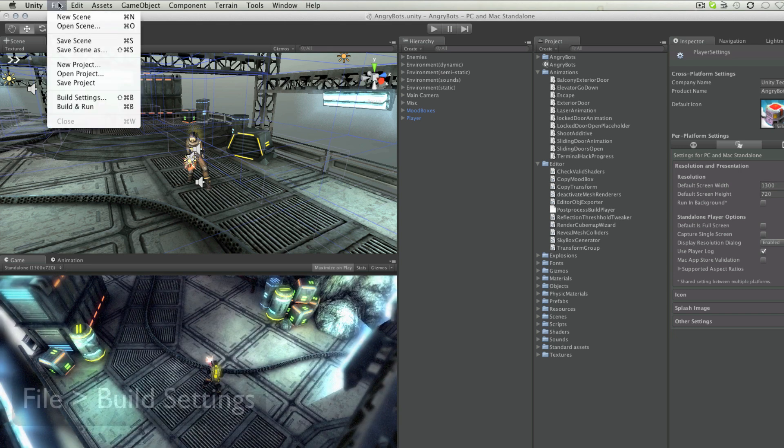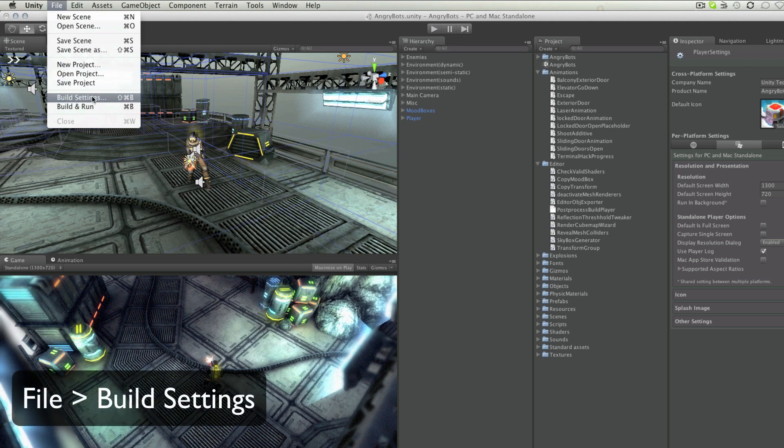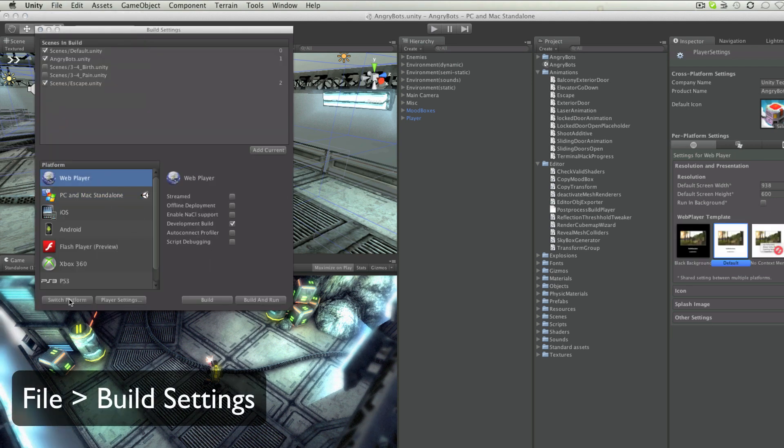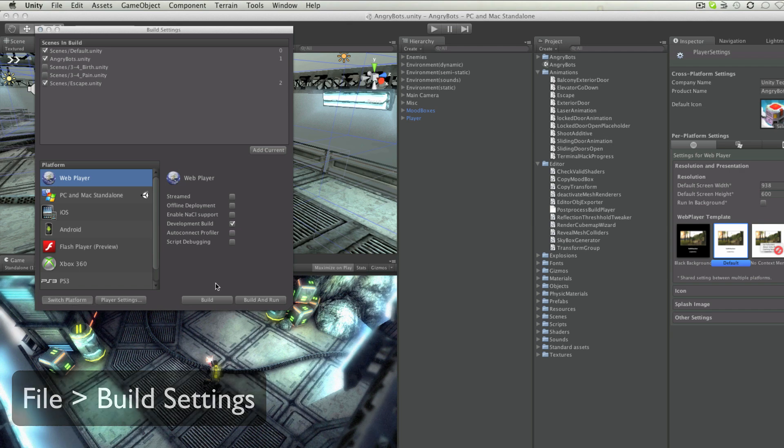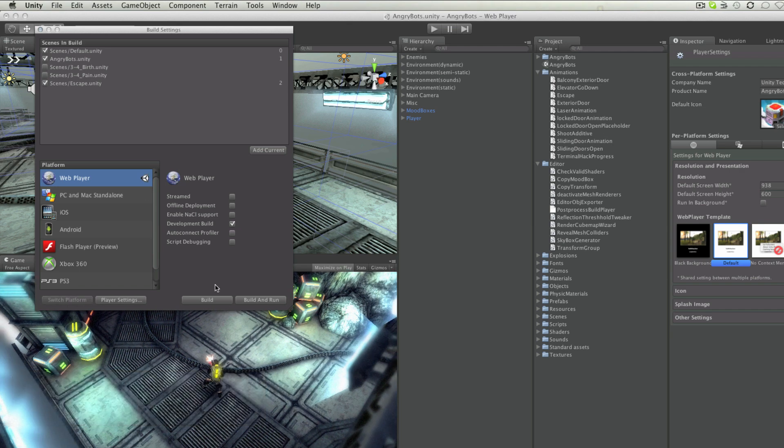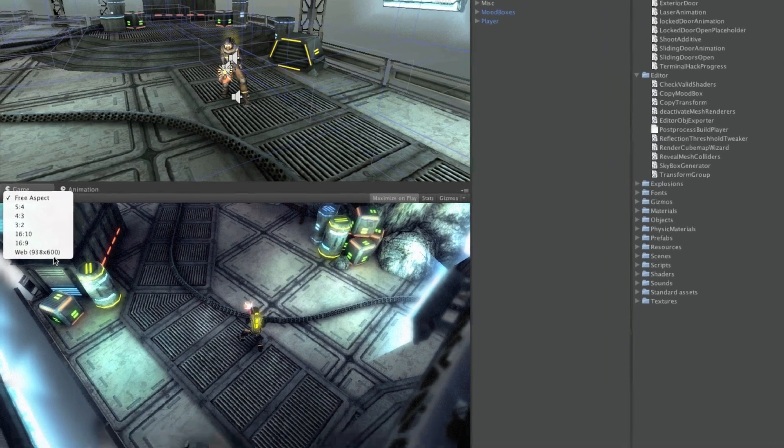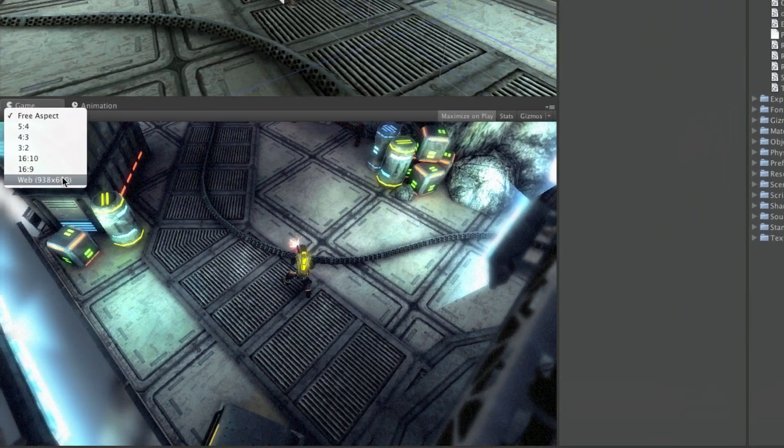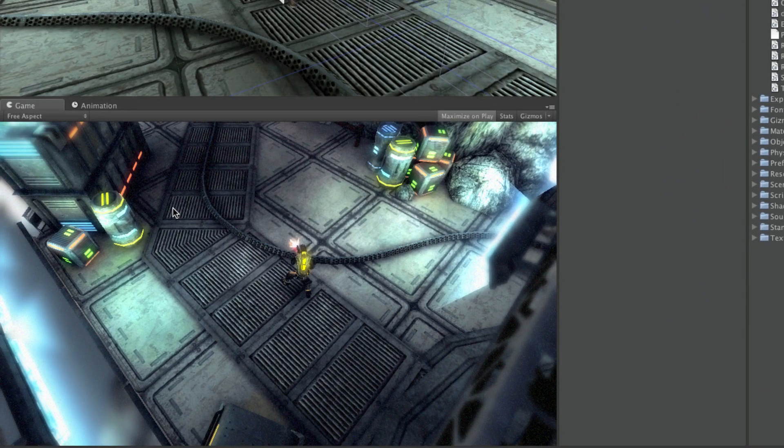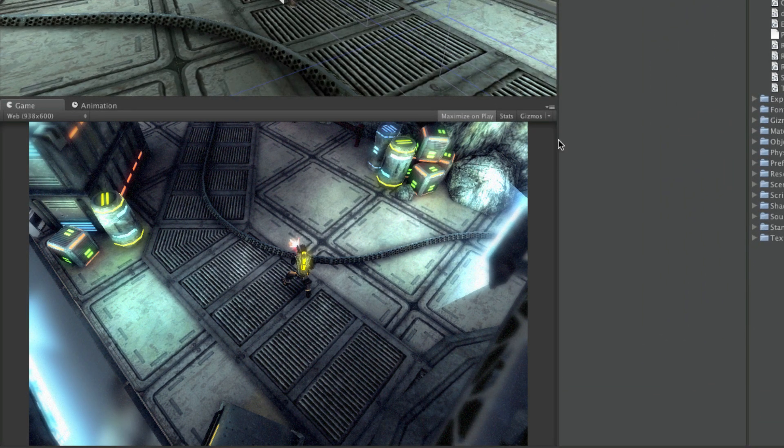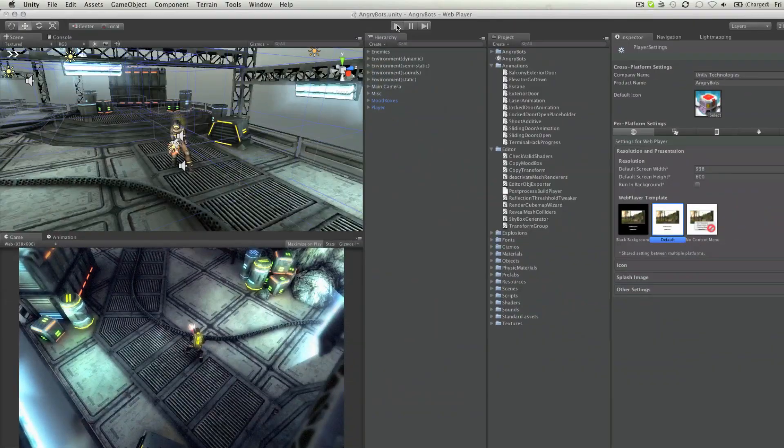And if I choose to switch to a different target platform, I will get the resolution for that setting. For example if I switch to Web Player, and return, Web Player is then featured as the target platform I'm building for, and the preview mode for the game view.